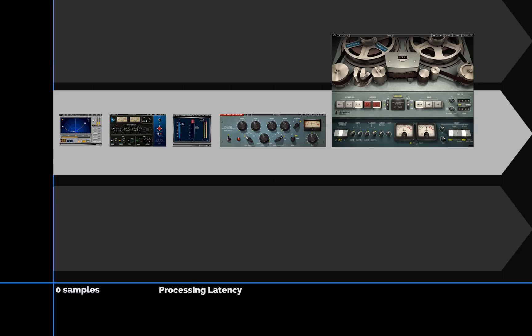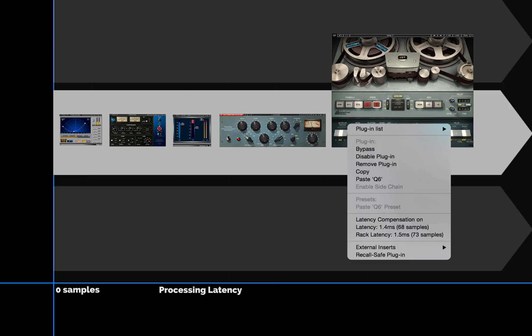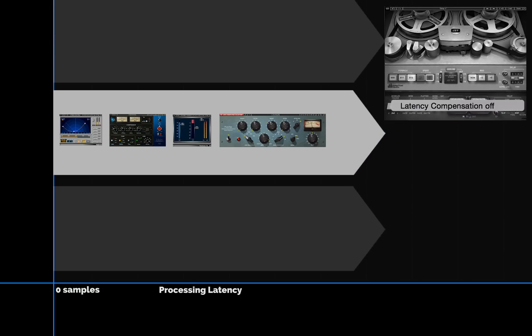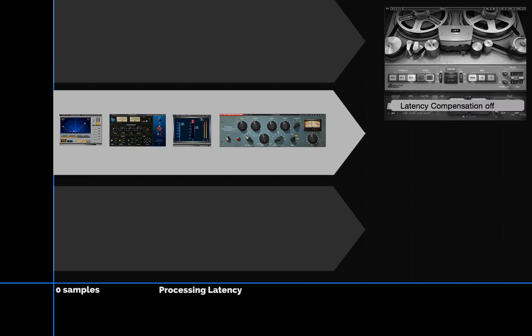But if the plugin with lots of latency is not terribly sync sensitive, you can turn off latency compensation for that plugin only. The plugin will still work, and it will still be delayed, but it won't be part of delay compensation calculations.